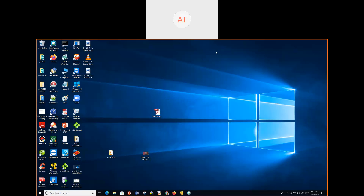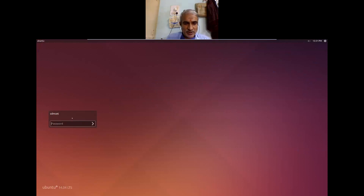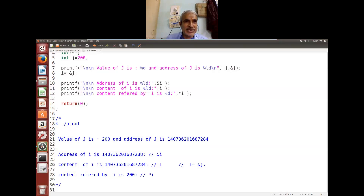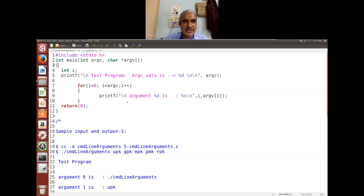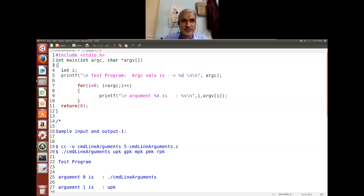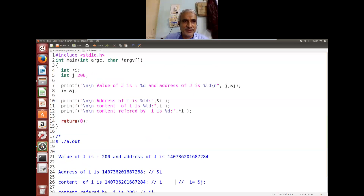This is the continuation of what we have done so far. We have gone through two programs: command line arguments and pointers. Do you have any doubt on this? Let's get into pointers first. I want everyone to discuss on that.